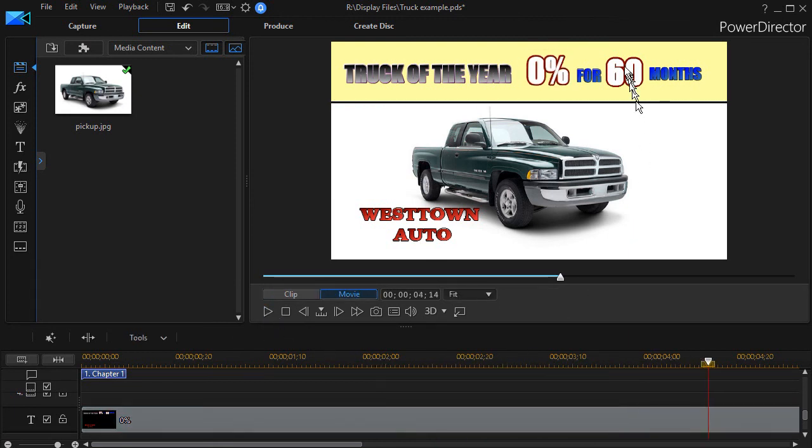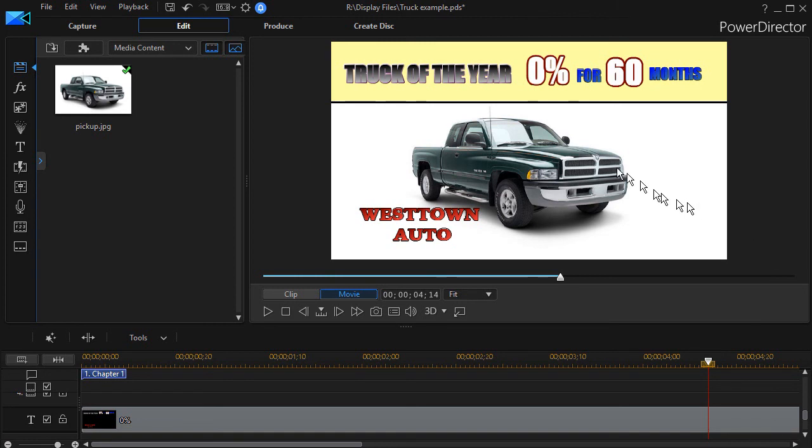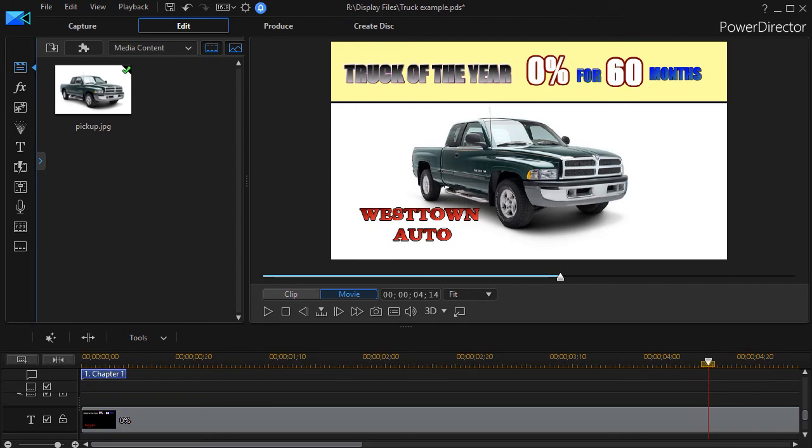And I could do that to really any text anywhere in my project. So this is one way to emulate something you see that you might want to use to emphasize something anywhere in your project in the normal title designer in CyberLink PowerDirector.